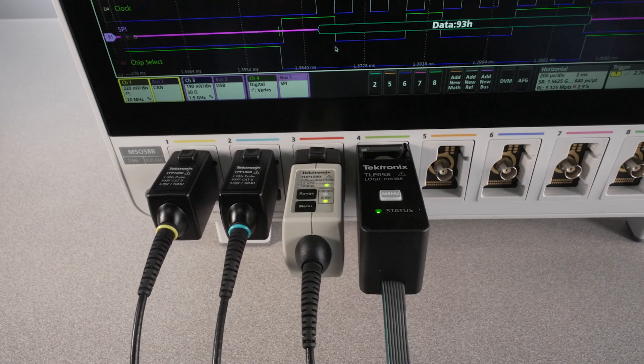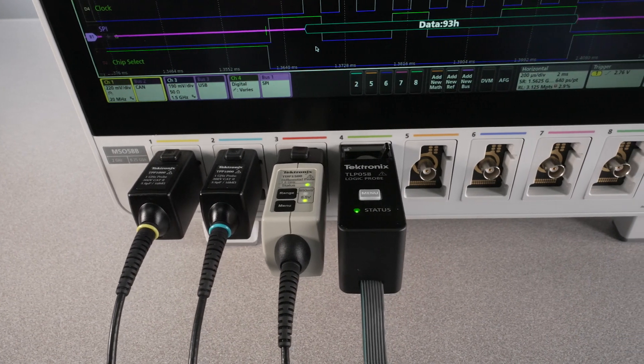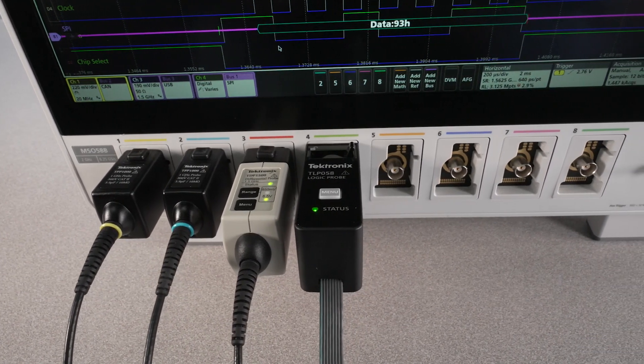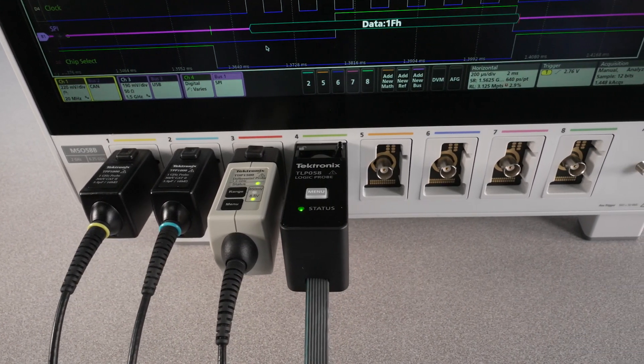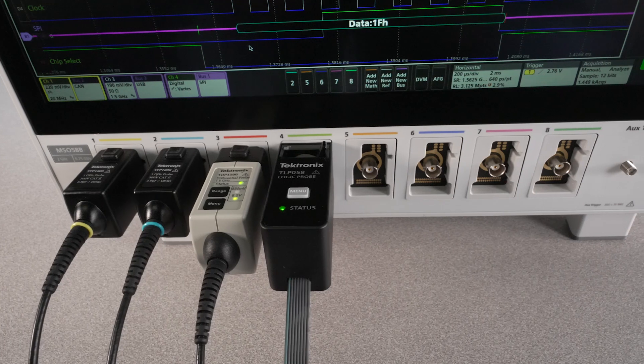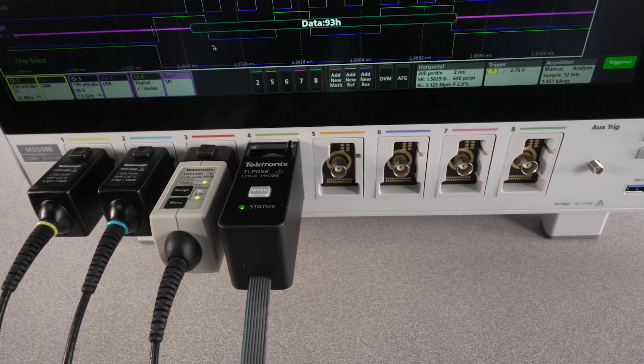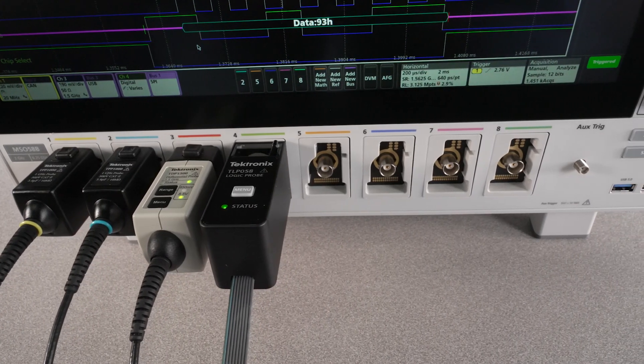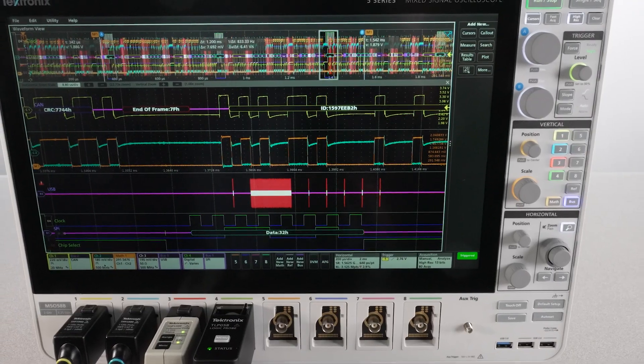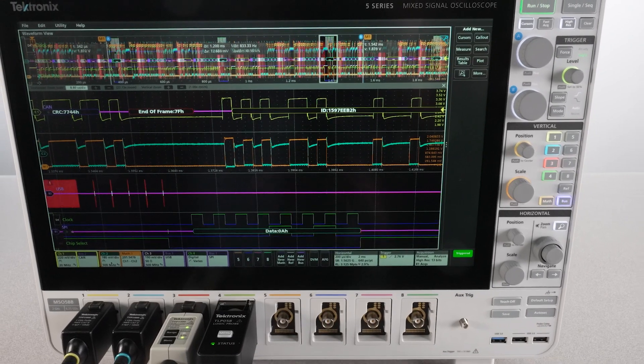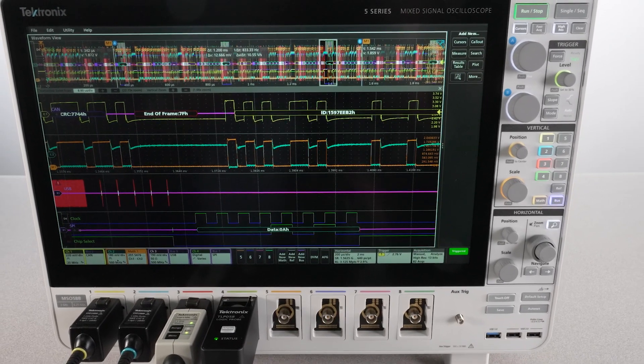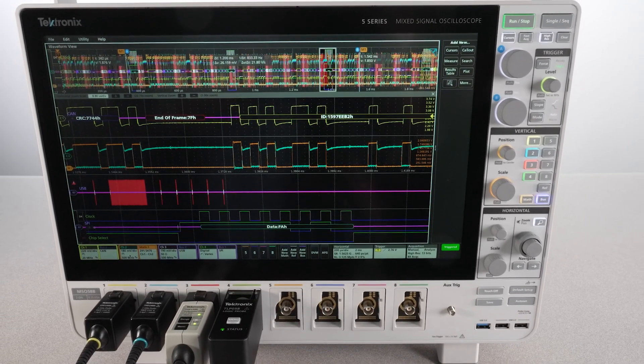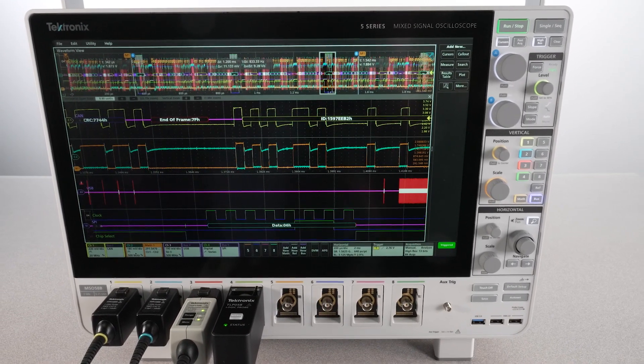With up to eight flexible inputs on the 5 Series B MSO, it's easy to decode serial buses and correlate those communications with signals on other channels to check system timing, power supply sequencing, EMI emissions, or any other system behavior.